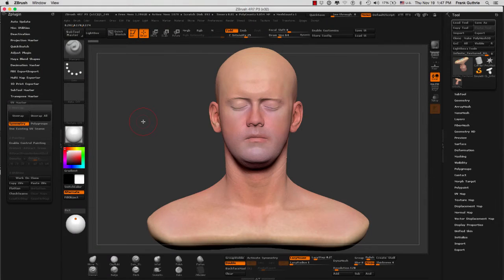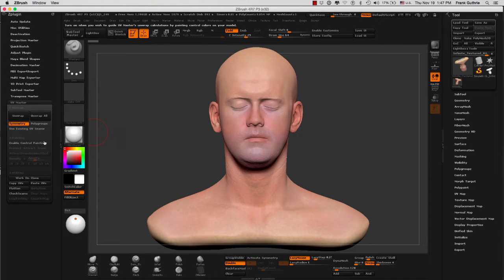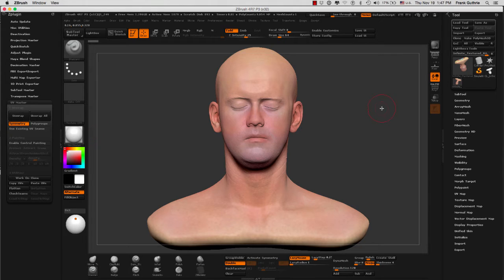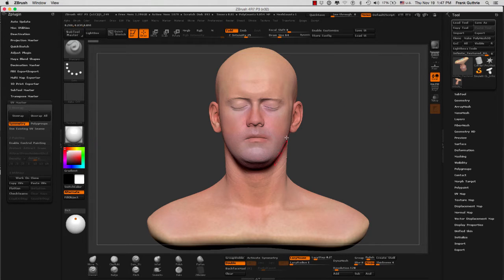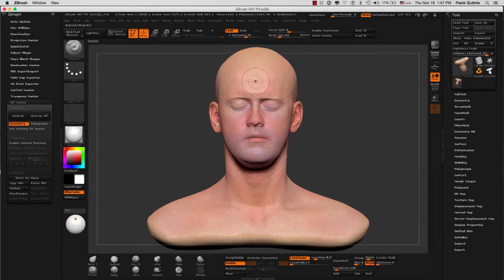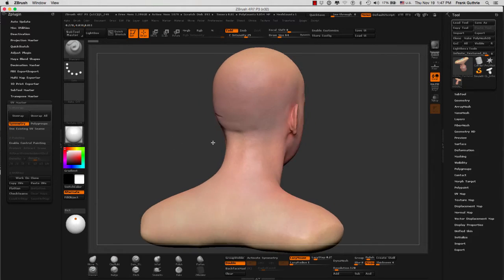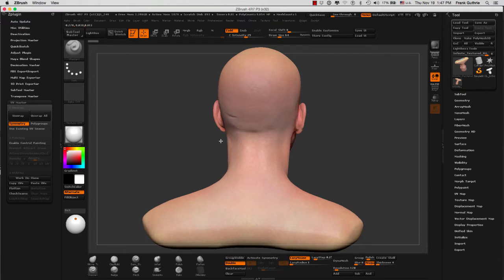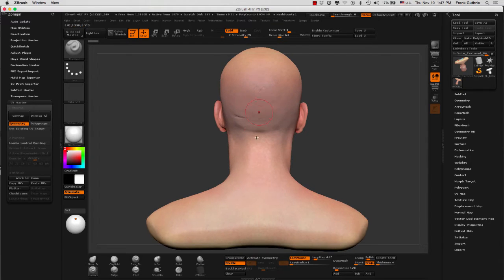What we're going to do next is enable control painting inside of our UV Master menu. This is going to determine the areas that we want to protect from any UV splitting, and then we are going to attract areas in the back of our model where we want ZBrush to give us a split on the UV map.